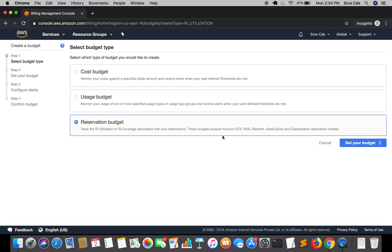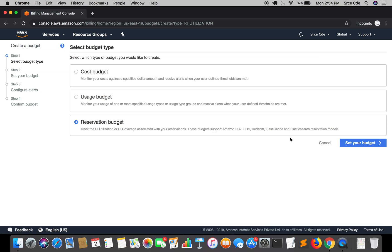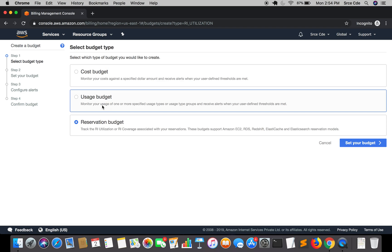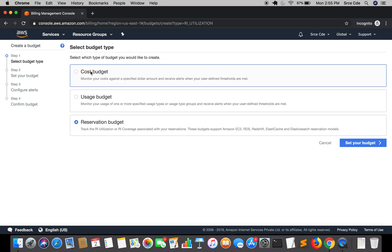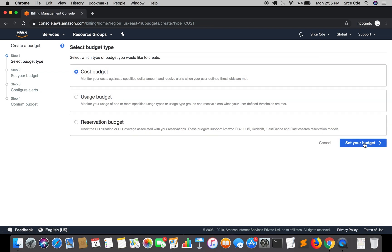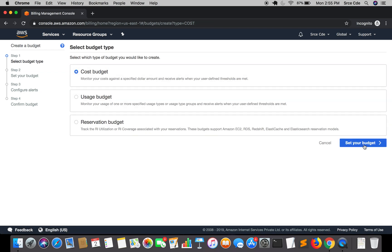These budgets support Amazon EC2, RDS, Redshift, ElastiCache, and Elasticsearch reservation models. I think it is for the reserved instance to track its utilization or coverage. You can define by selecting any of the one based on your requirement. Right now I'm going to select cost budget and I will click on set your budget.